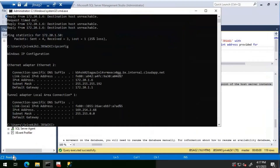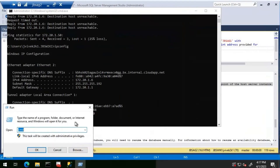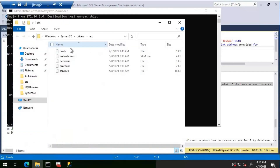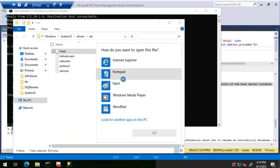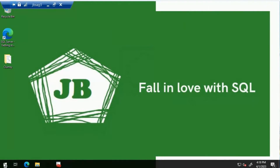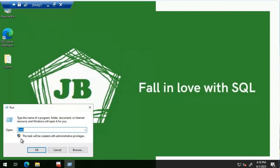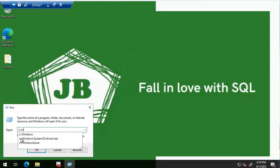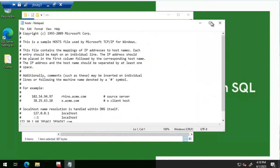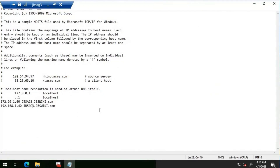Let's go to C:\Windows\System32\drivers\etc and open the hosts file on JBS AG Two. We can see there is also a wrong entry here, so we'll comment it out as well. Then let's do the same on JBS AG Three — going to Start > Run > C:\Windows\System32\drivers\etc. Yes, there is a wrong entry here too, which we'll comment out.